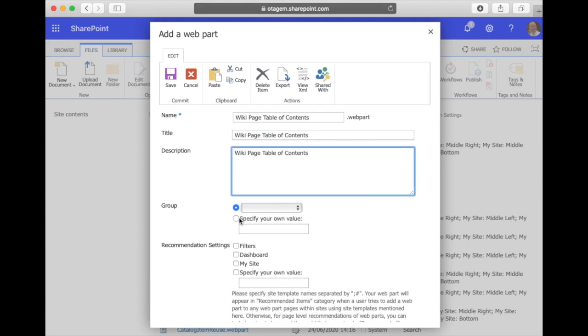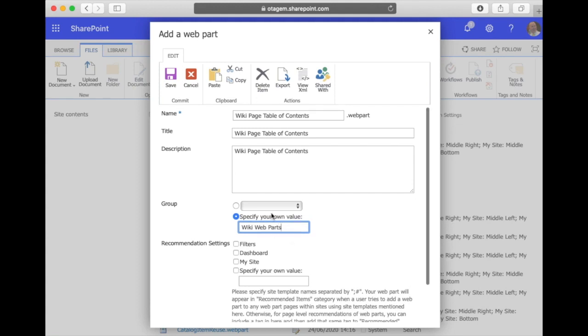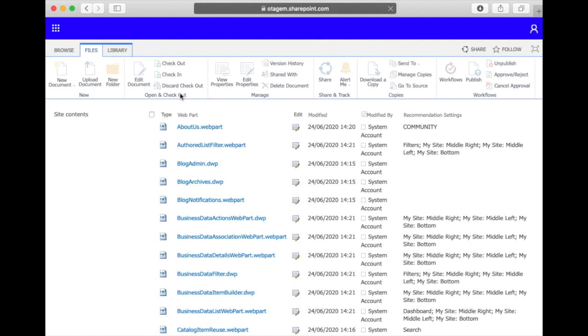We can specify what web part grouping it appears under, so we're going to put it into a web part grouping called wiki web parts for example, and finally just click on save and that will make the web part available now for use in other wiki pages.